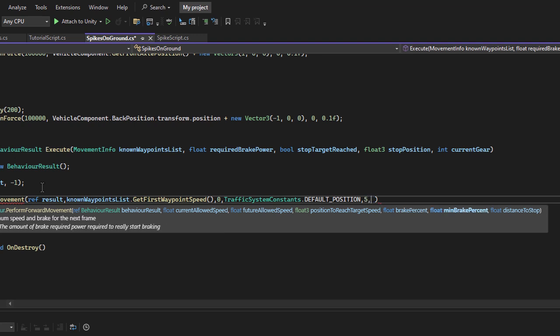The minbrake percent is the minimum brake threshold for the brake to activate. For example, there is a red light at 100 meters in front of the vehicle. The system will calculate what brake power is needed to stop in that distance. That value is passed using required brake power parameter. If the distance is long, it might require to brake with 0.1 power for the entire 100 meters.